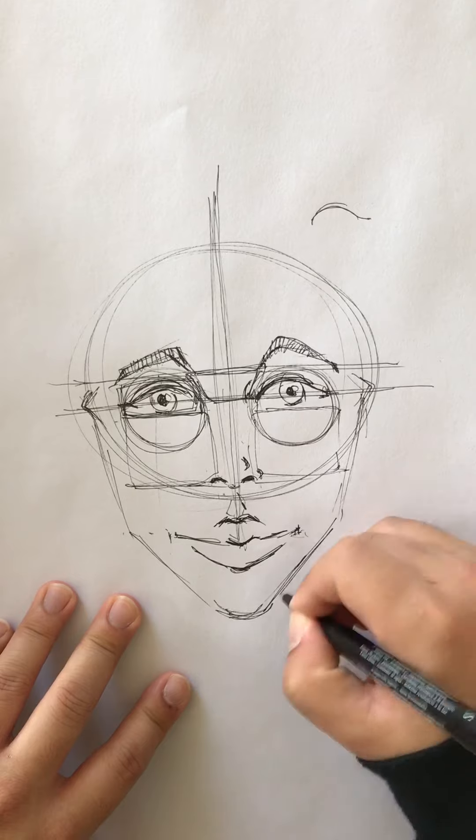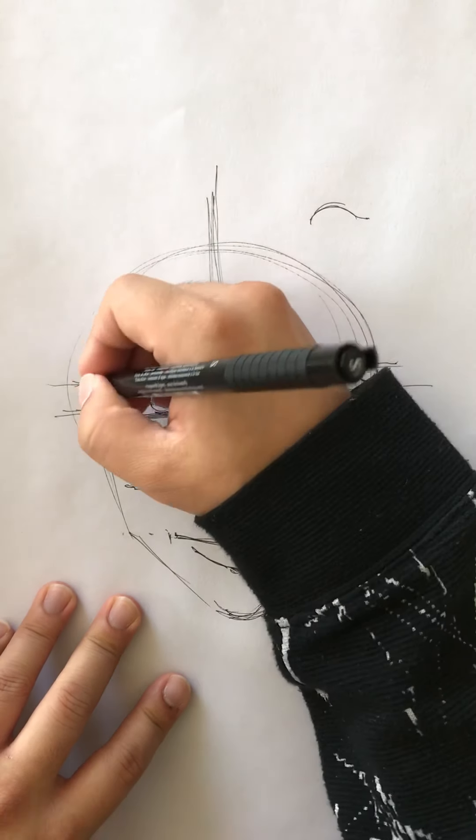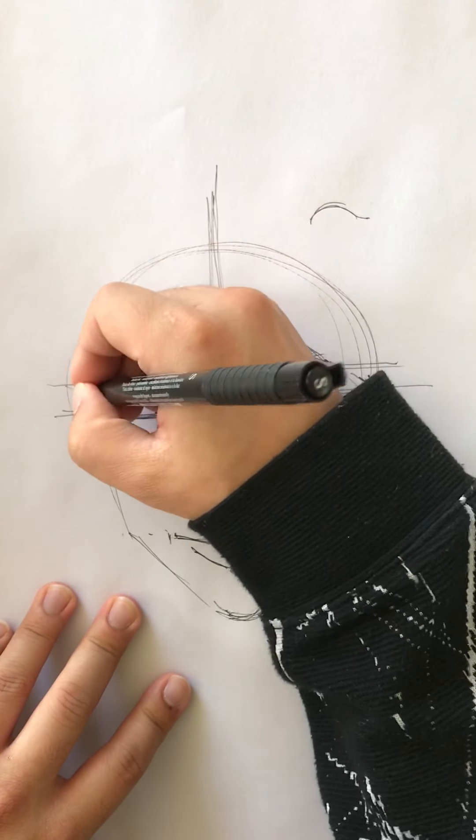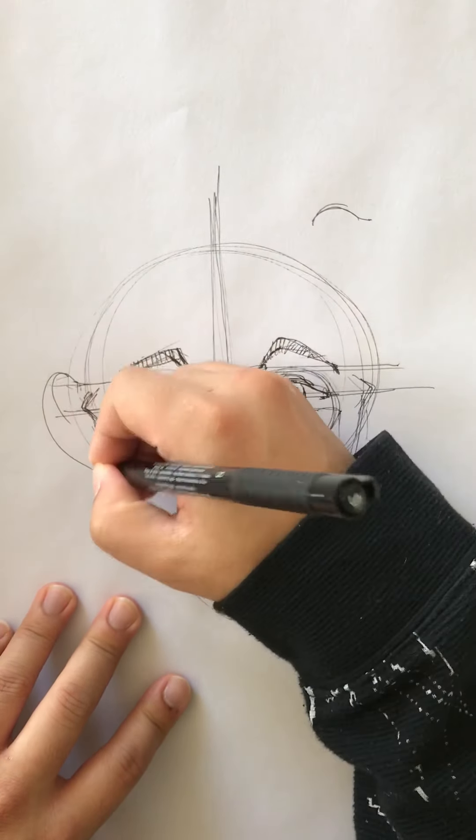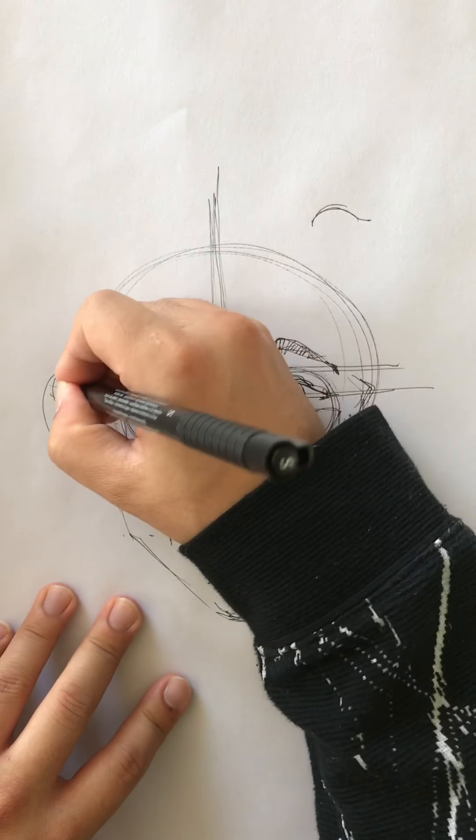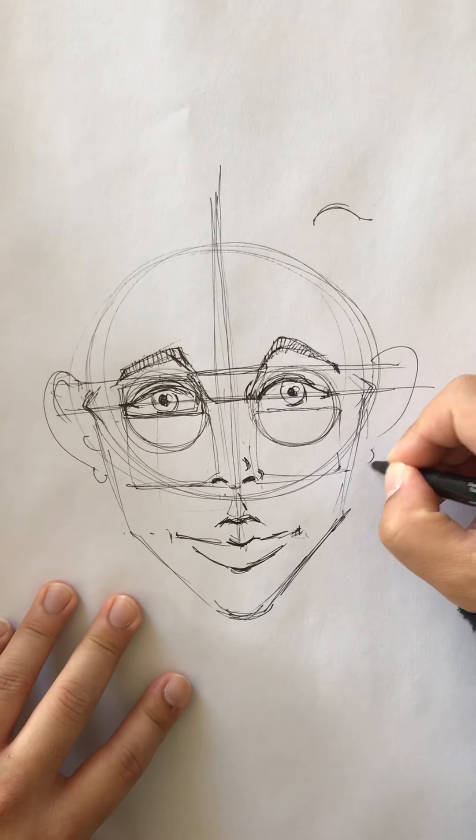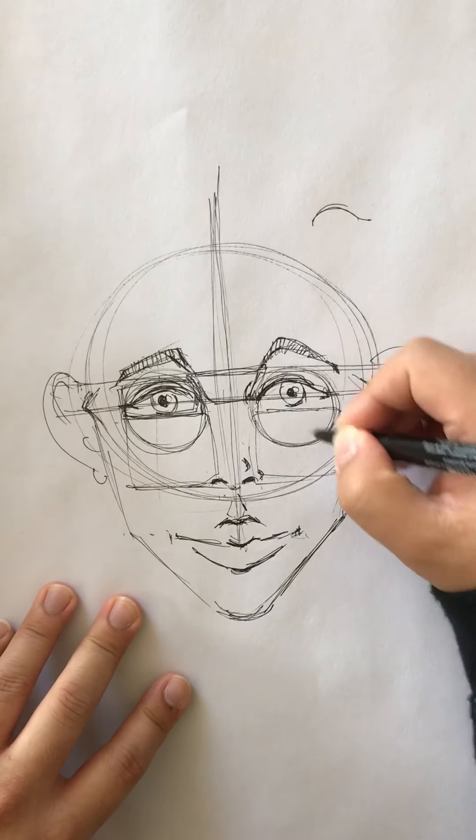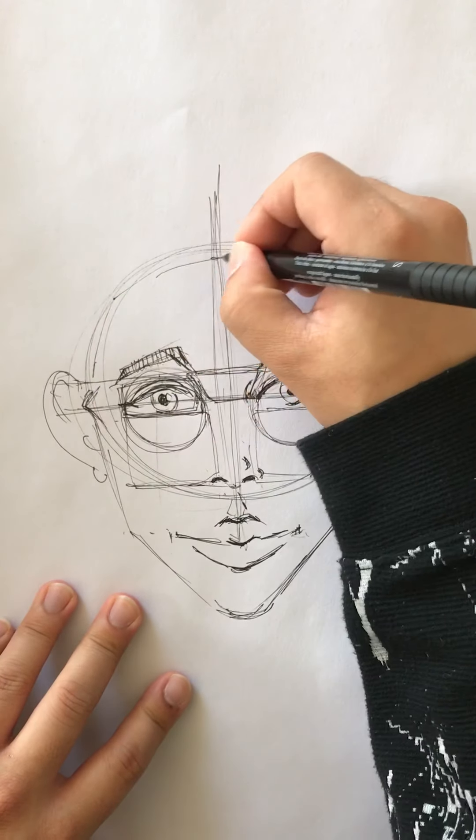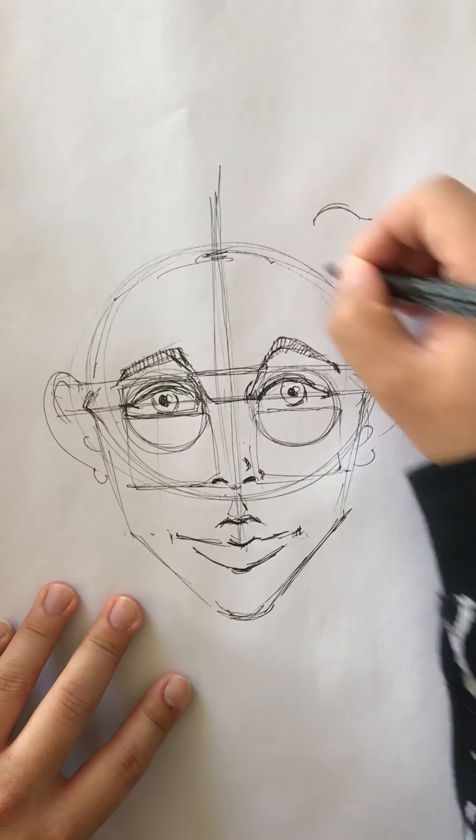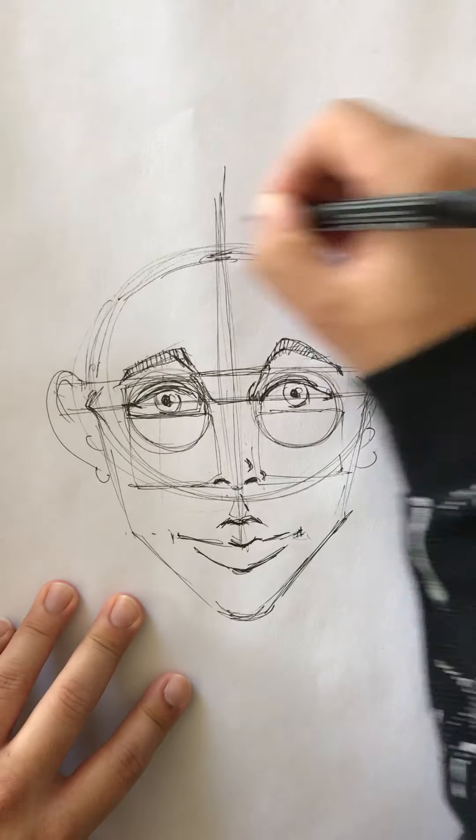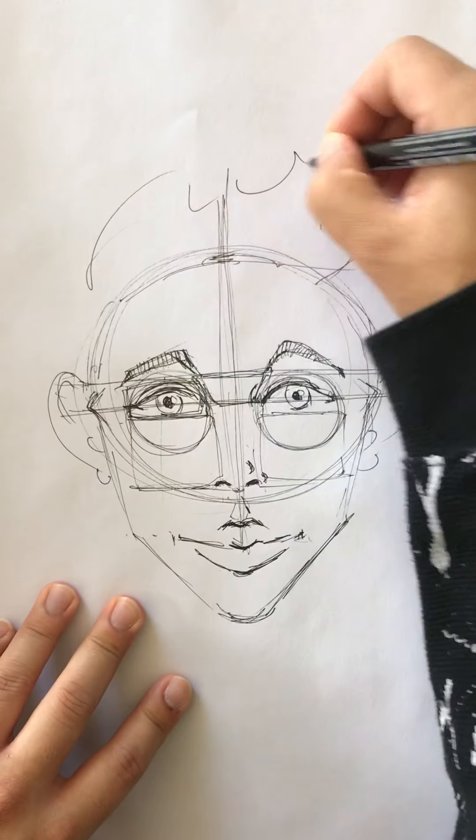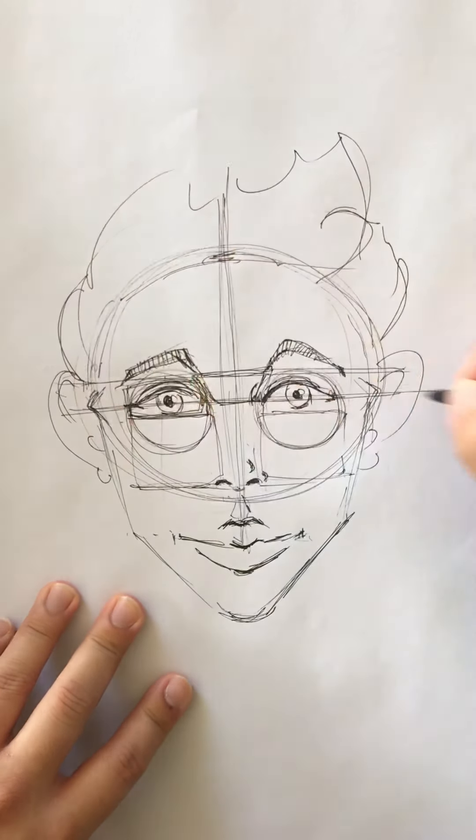Now just draw a couple of parentheses for the jawline. The chin usually comes to about where the mouth is. Ears will come to the top of the eyebrow and make a big curve down to the bottom of the nose. At the top of the dome, that's where we can start to add hair.